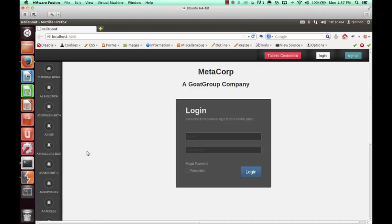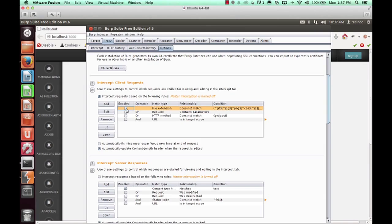So we're successfully proxying through Burp. At this point, we want to take a look at some of our options.